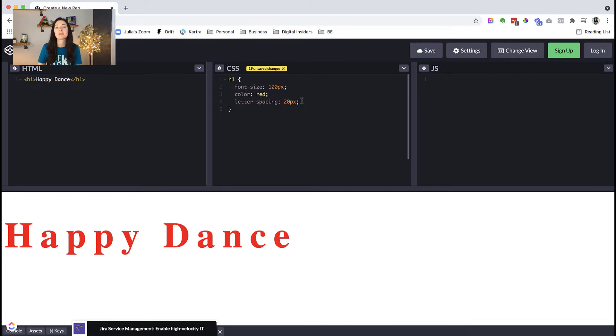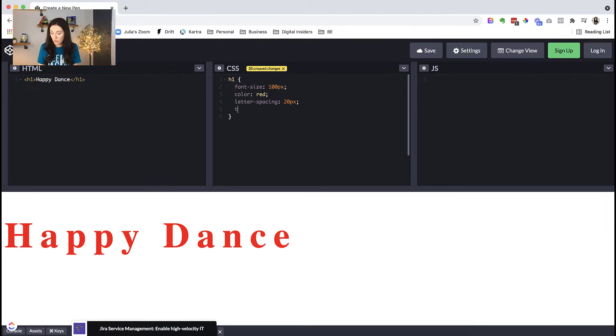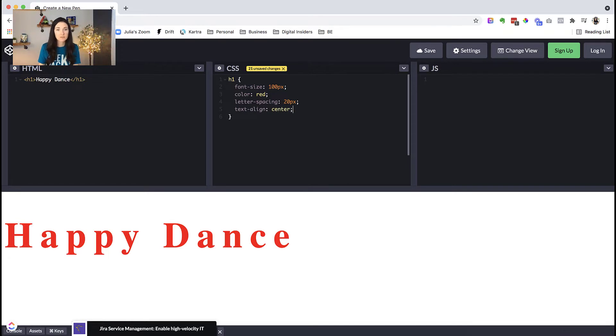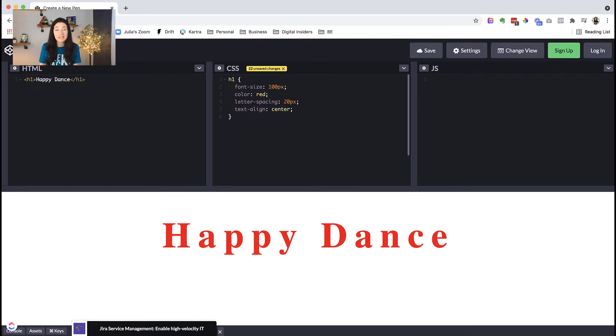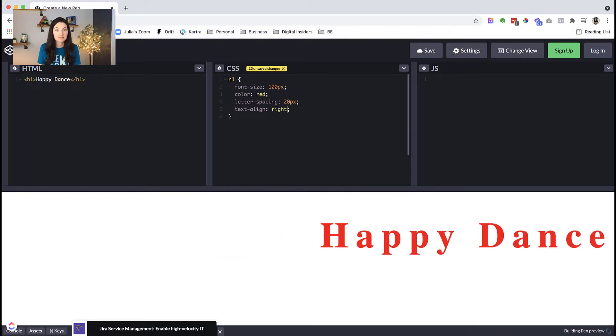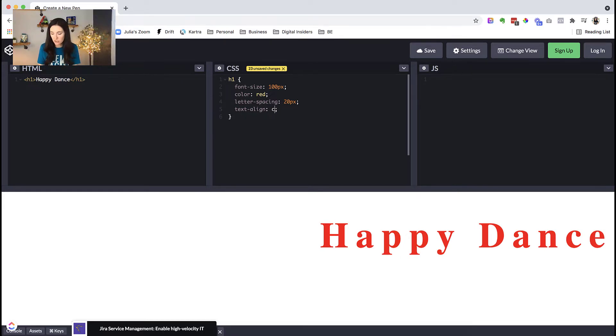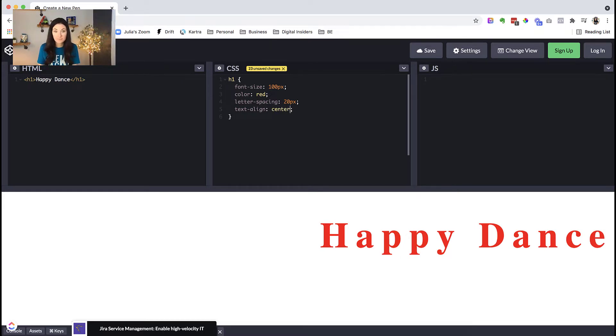What if we wanted that heading to be centered? So if we wanted the text to be aligned center, we would say text align center. And now all of a sudden, it is aligned center. What if you wanted it to be aligned right, then all you do is put in here aligned right. Awesome. Let's take it back to the center.